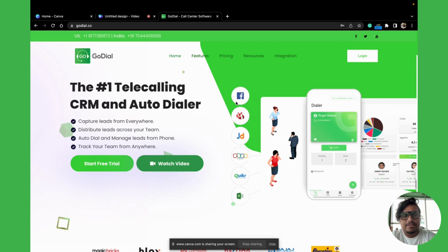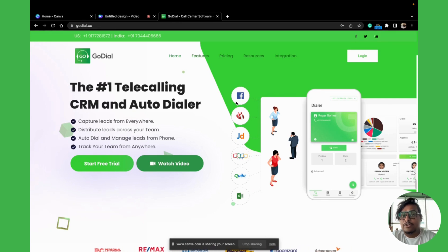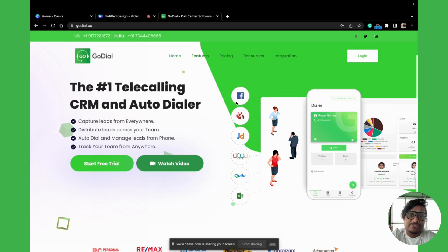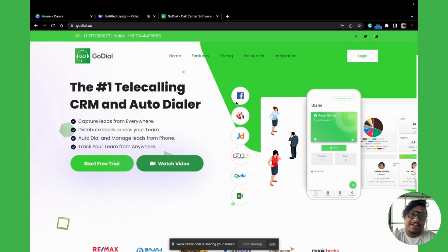Hello there. Welcome to another video of GoDial. In this video, we will be talking about how to add contacts into the GoDial CRM. There are multiple ways to do it, depending on your requirements. So without wasting any time, let's log in and get started.